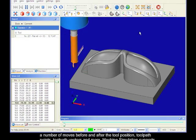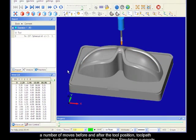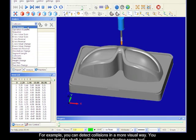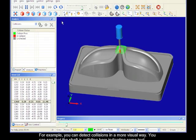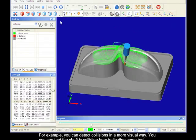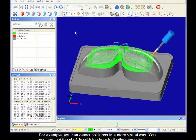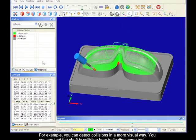Machine simulation supports extensive analysis tools from this menu. For example, you can detect collisions in a more visual way. You can see that the shaft is colliding here, indicating some tool shaft collision avoidance needs to be defined.